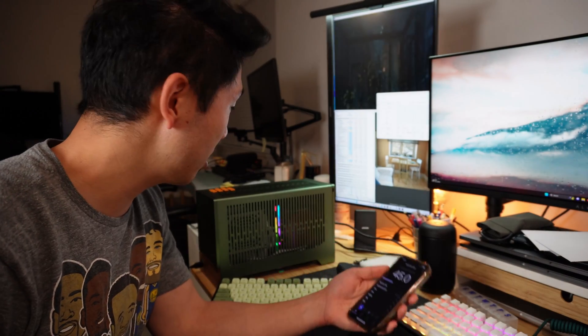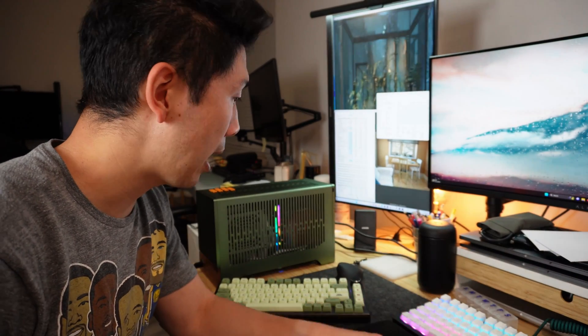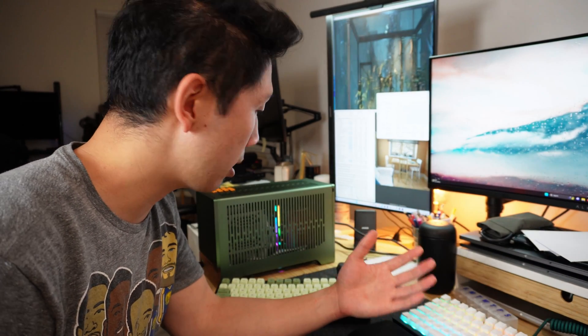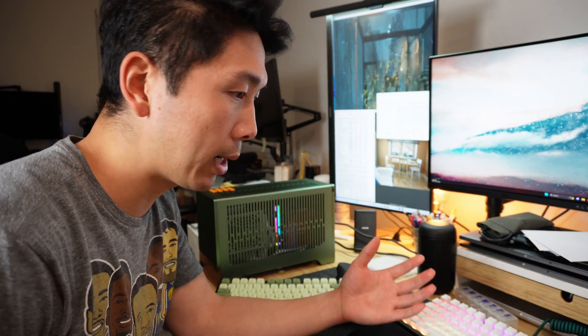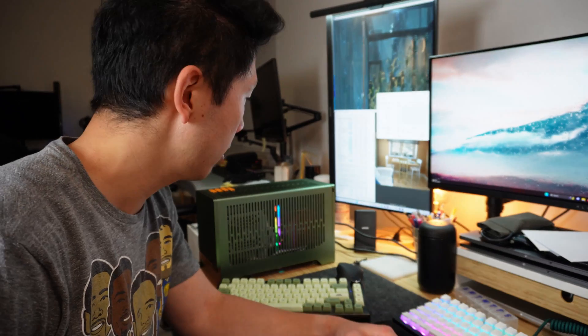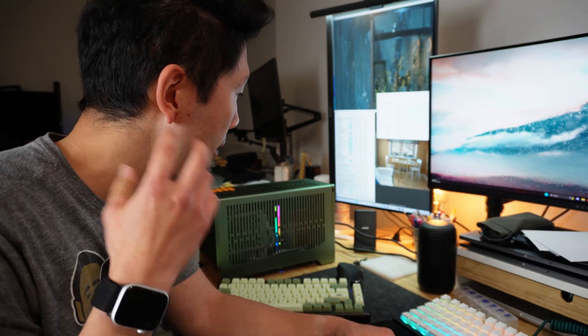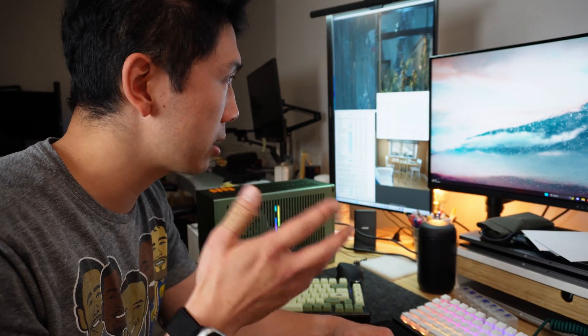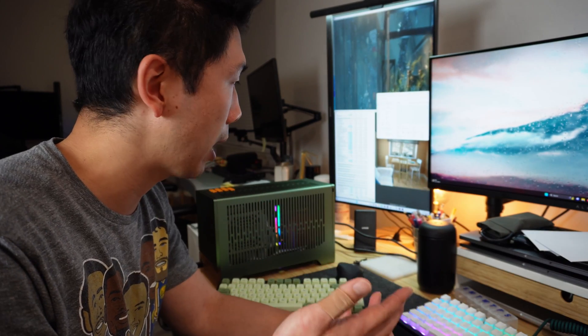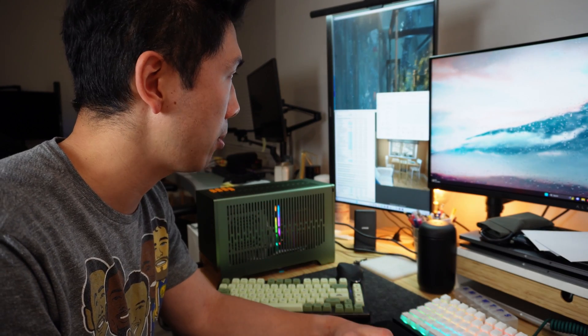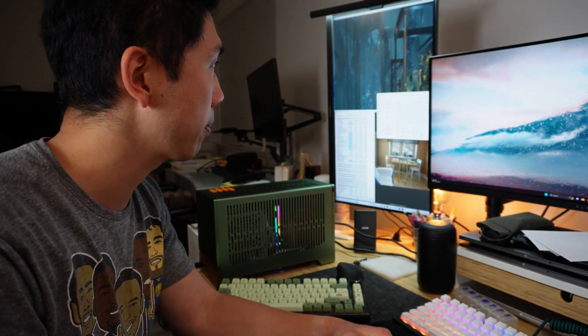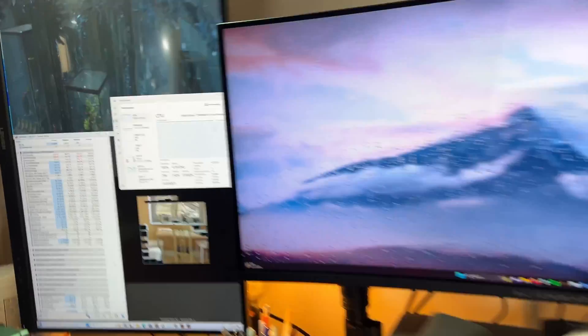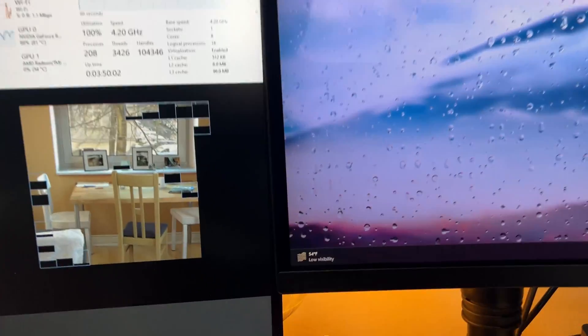Not bad I'd say. I can clearly hear the fan running right now, but I think if I have headphones on and listening to music or gaming, I don't think it'd be that bothersome. Let's zoom in real quick to the actual temperature.